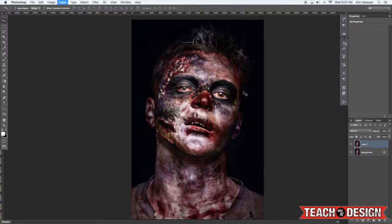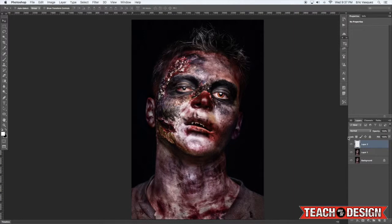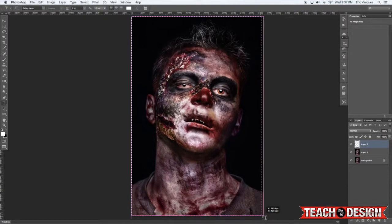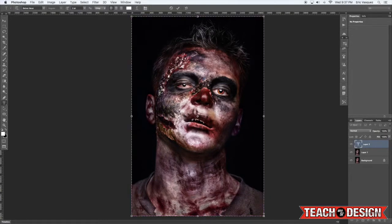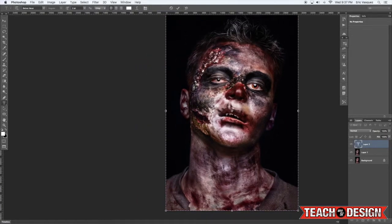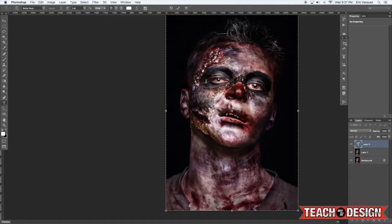You may have seen this effect used before but I'm not sure if you know how to actually create it. Everybody has a slightly different approach, so the first thing I'm doing is creating a text box over the whole image by clicking and dragging.